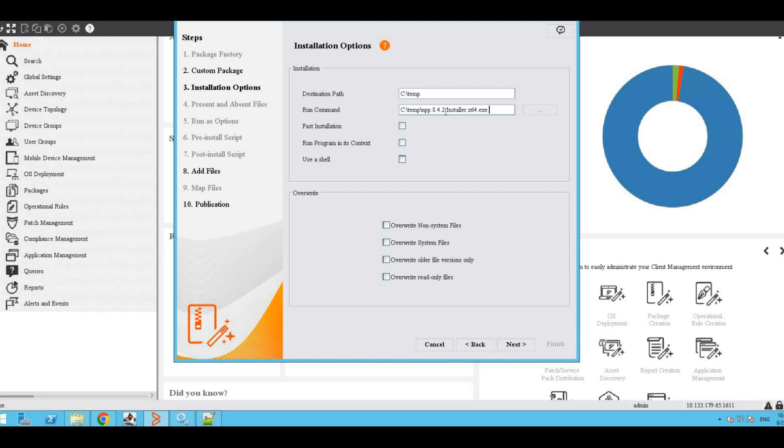If we want this to be a silent installation, give the options accordingly. Select the overwrite options as required and next.